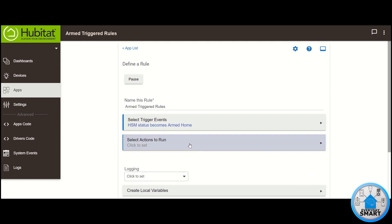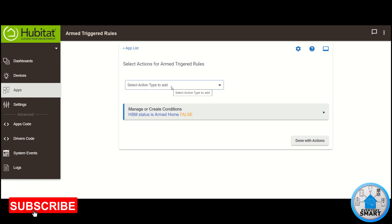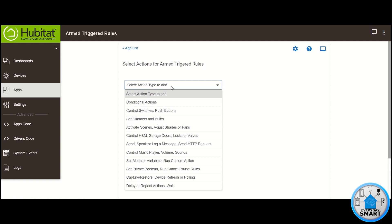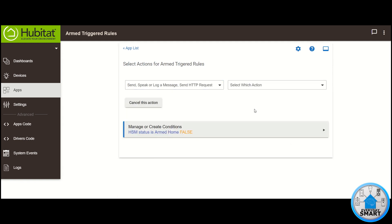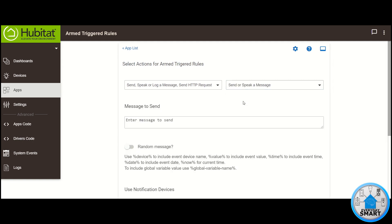Click on Select Actions to run. Click on Select Action Type to add. In this case, these are going to be straight actions, so we do not need any conditions for this. So the first thing that we want to do is to send the notification, so click on Send, Speak, or Log a Message. On Select Which Actions, select Send or Speak a Message. And then on Message to Send, enter the message that you would like to receive.